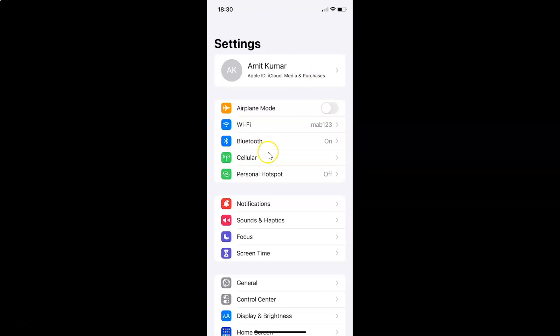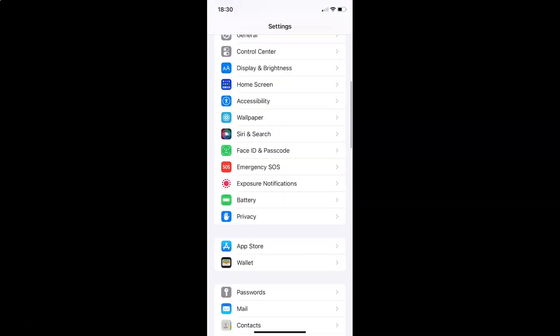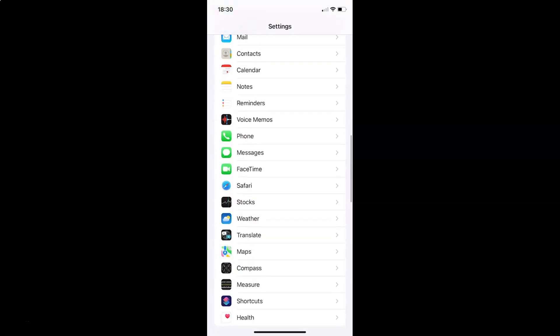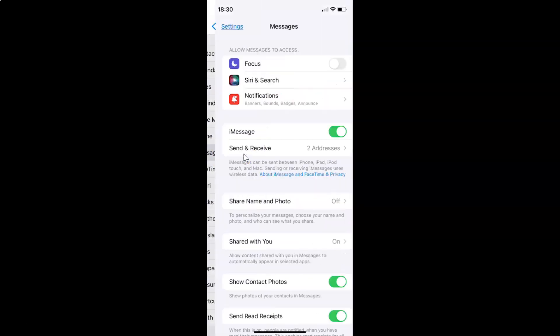So let me go to that. So here I have messages. You have to tap on it to open it. Let me tap on it. You can see it's opened.